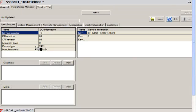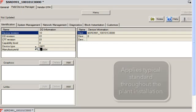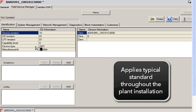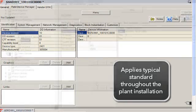What that does is we're going to be able to take that template and use it as our typical standard throughout the plant, throughout the installation, for all instances of the SRD-991.